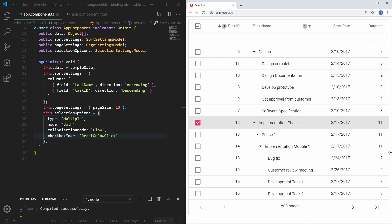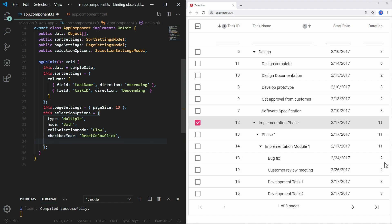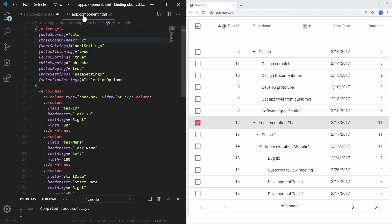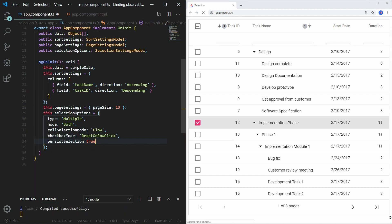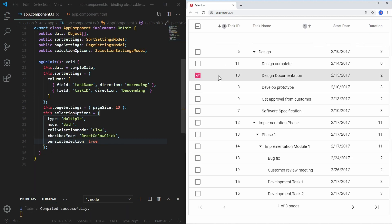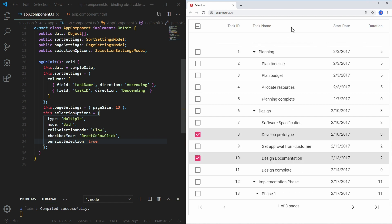Selection can be persisted on all operations by setting the selection settings persistSelection property to true. For persisting selection in the TreeGrid, any one of the columns should be defined as a primary key using the column's isPrimaryKey property. Here I am setting the task ID as the primary key column. Save the file. Select the row and do any action like sorting. You can see that selection is persisted even after grid actions.